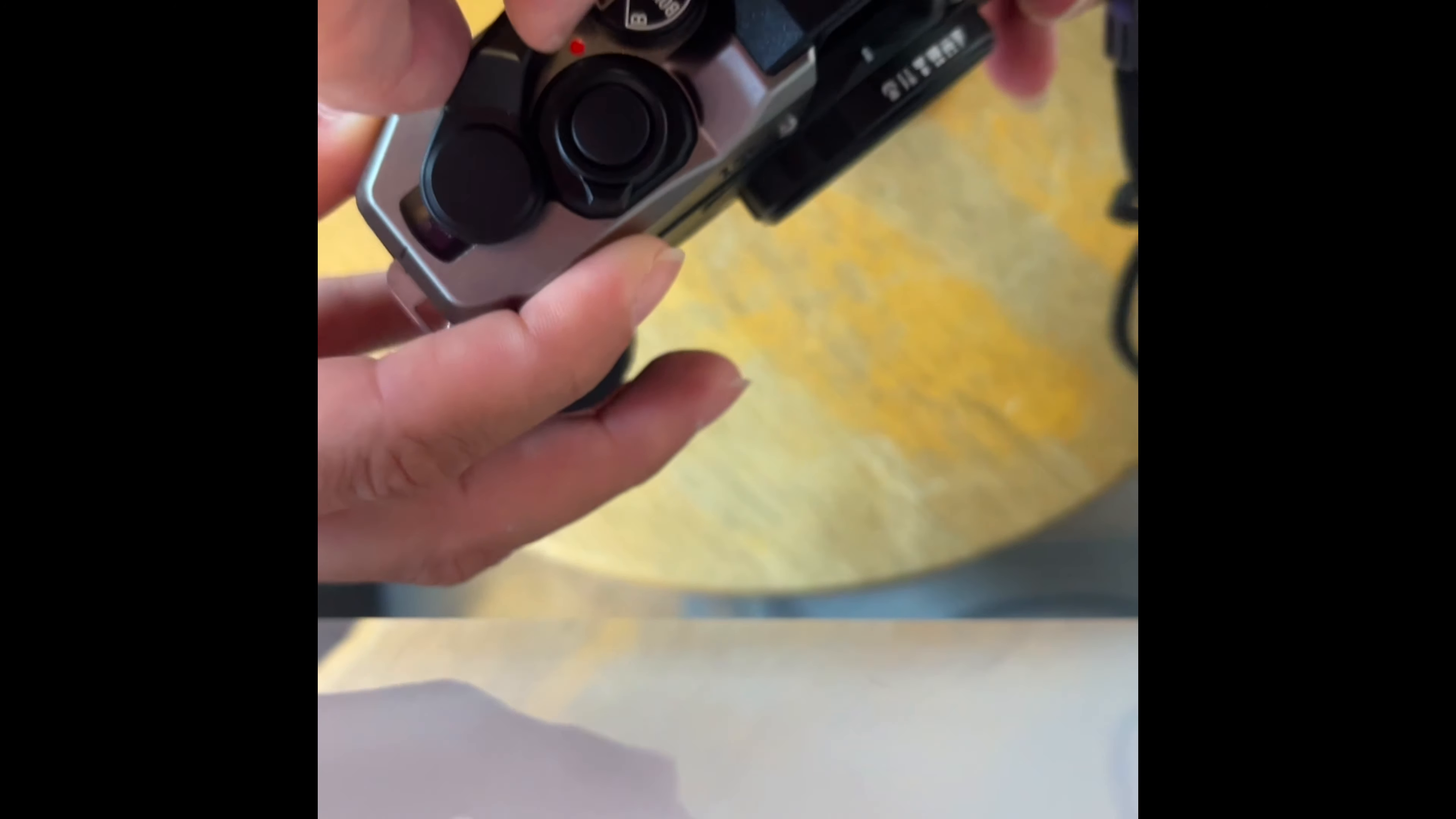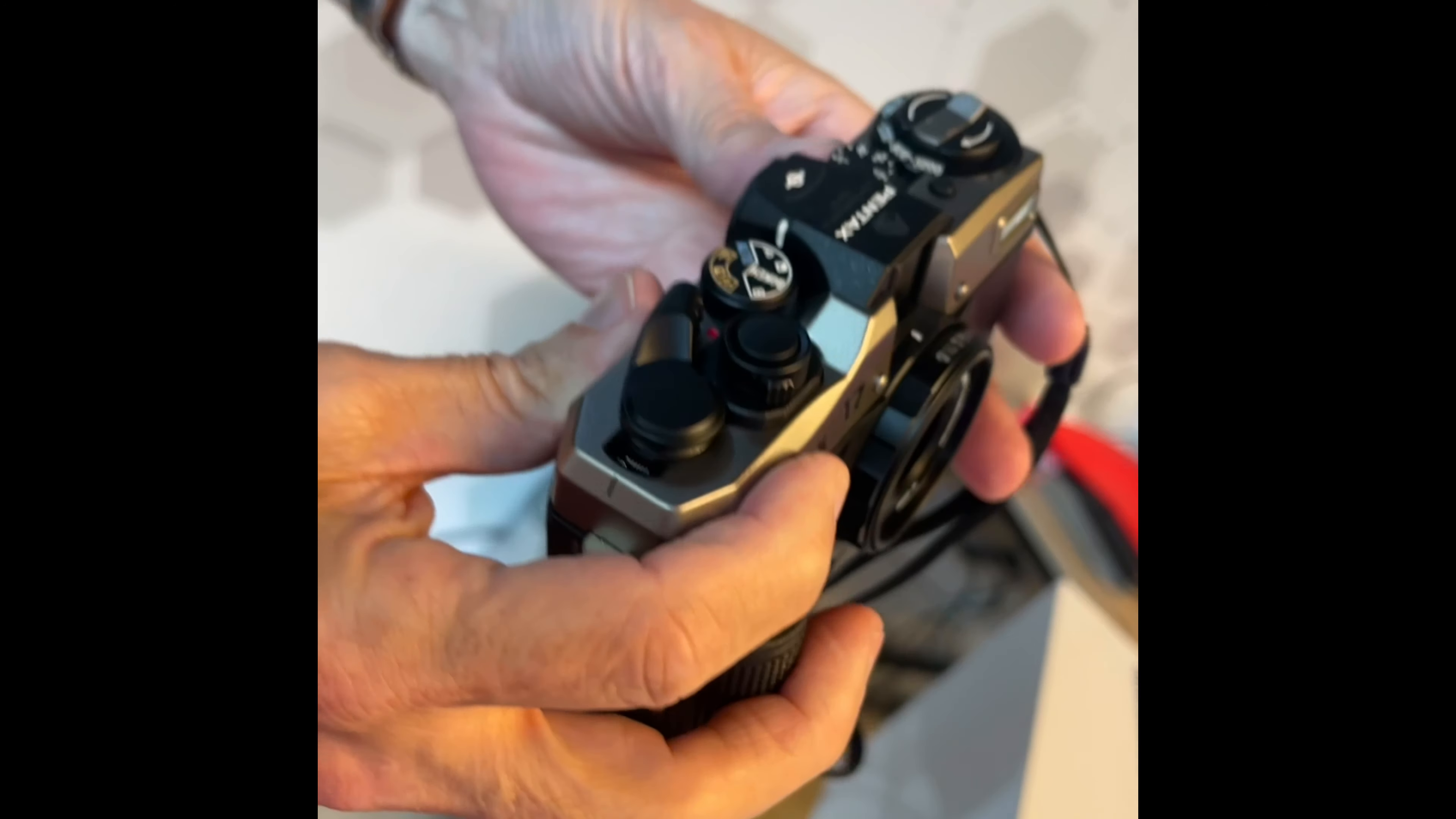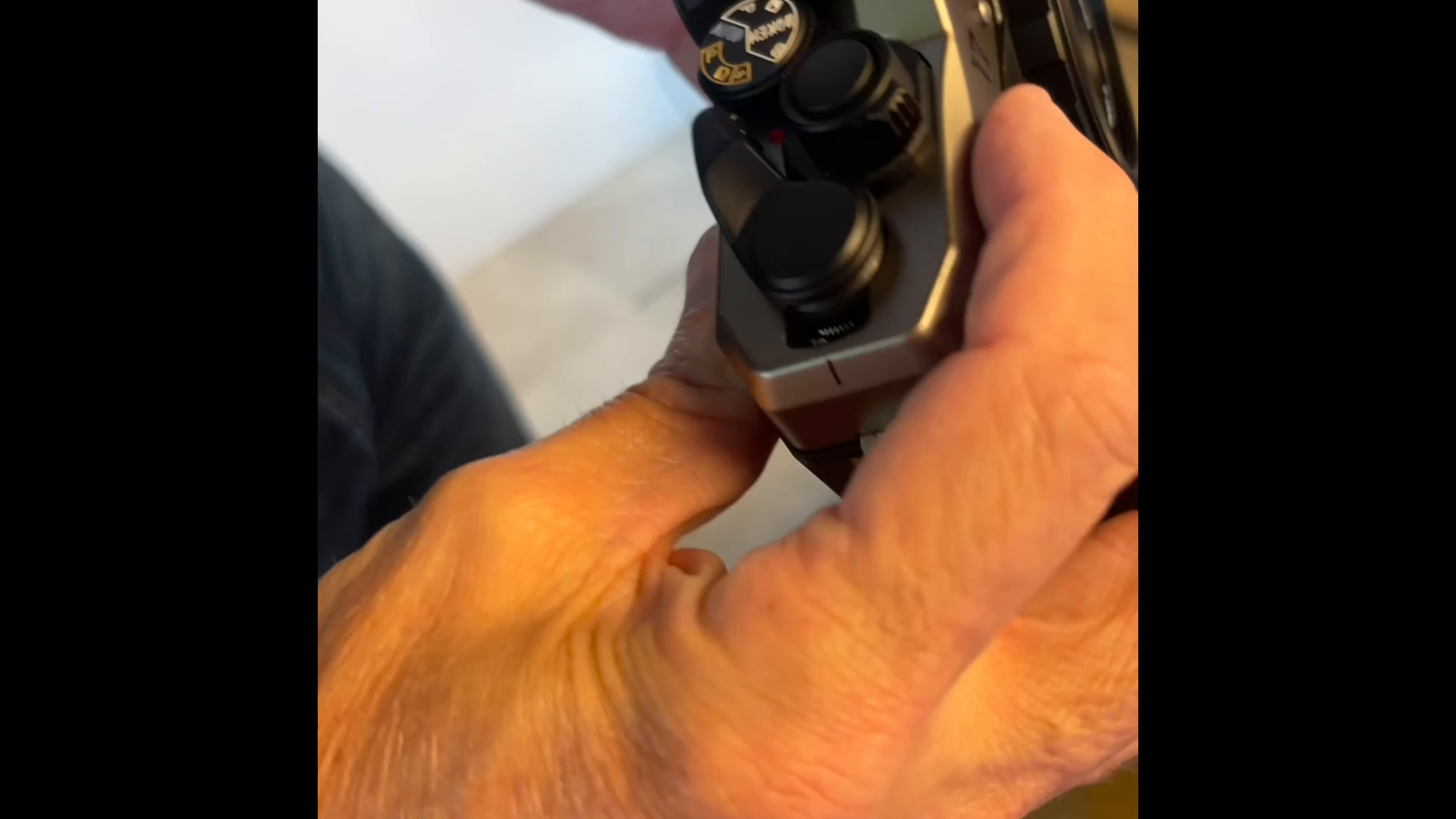So you don't necessarily have to put that back in. When you do, it could be on the start. Okay. So now you're basically good to go. Now the one thing we want to do is set it. That's a 400 speed film, right? So now we've set it to 400.